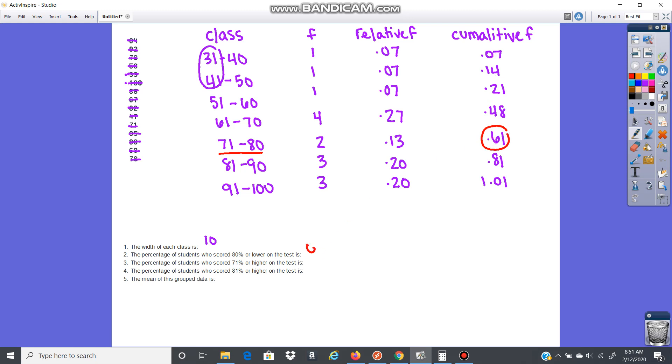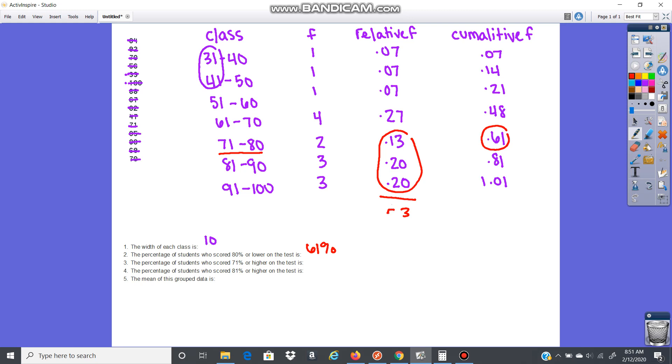The percentage of students who scored 71 or higher. Well, here's 71 and then higher. So now you would want to go this way. So this one, we would just need to add up these frequencies because this would be scores of 71 or higher. So that would be, if I add those together, 3 and then that would be 5. So 53%.